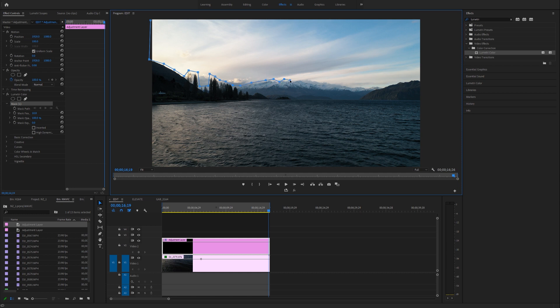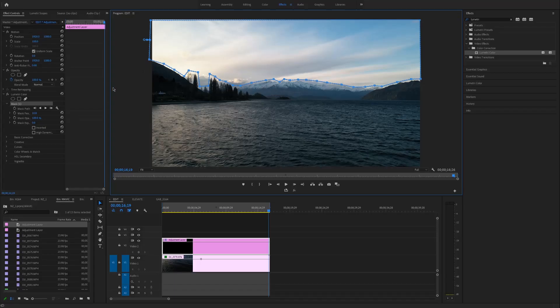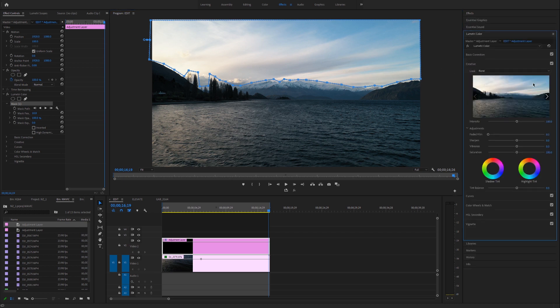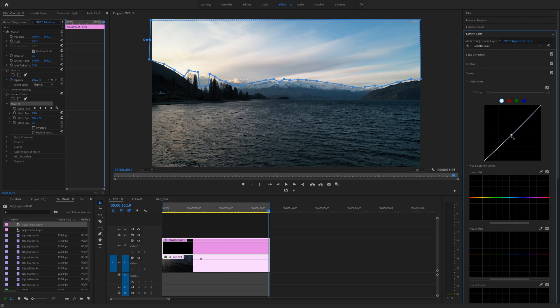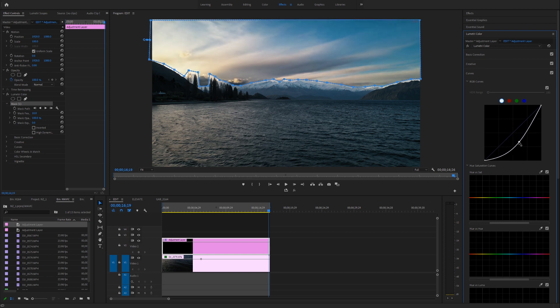Carefully trace over your horizon — it doesn't have to be perfect, it can be as detailed or as rough as you like. Once you've got a basic mask, go to the Lumetri color tab and start playing with the curves. I'll bring the midtones straight down, and already we're bringing back all that detail in the sky while maintaining the same exposure and color in the foreground.